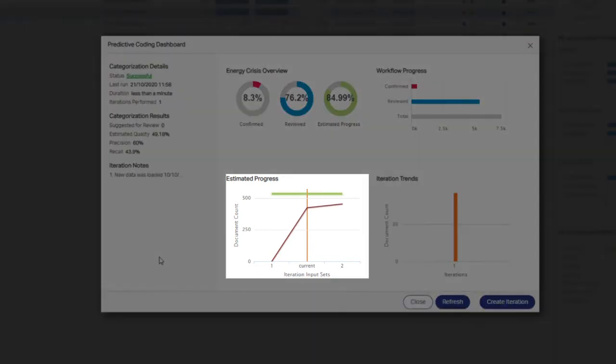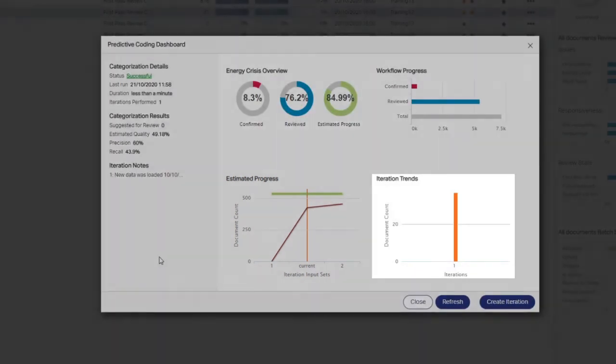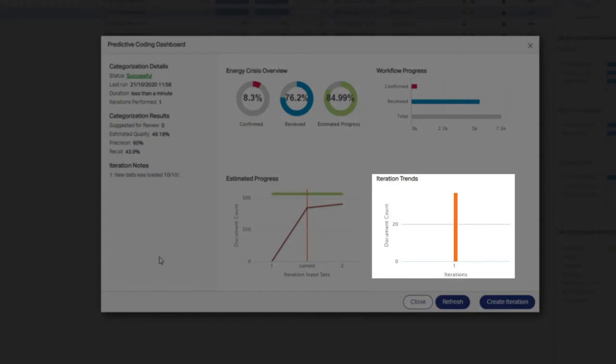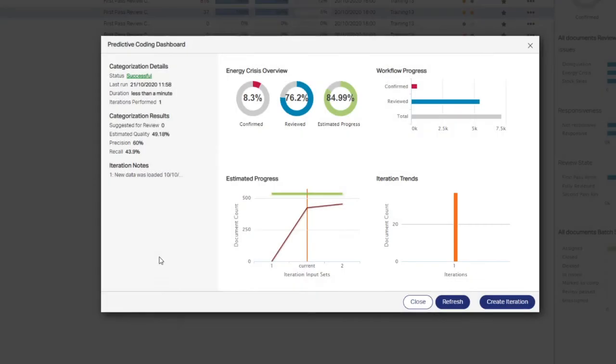Adding a note places an orange line on the estimated progress chart and the associated iteration turns orange on the iteration trends chart. The note displays when you hover your mouse on one of the orange lines.